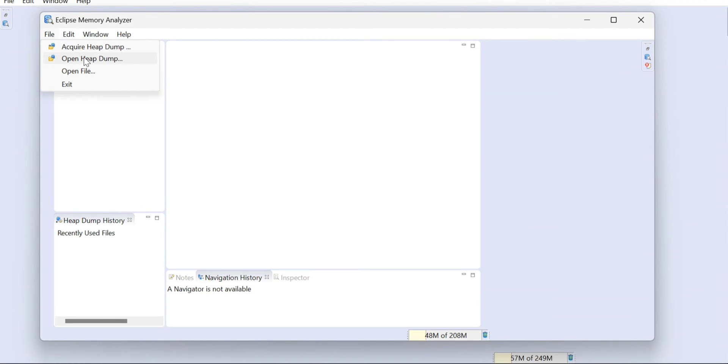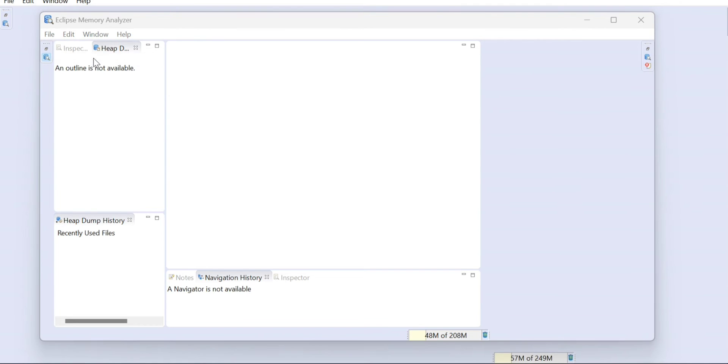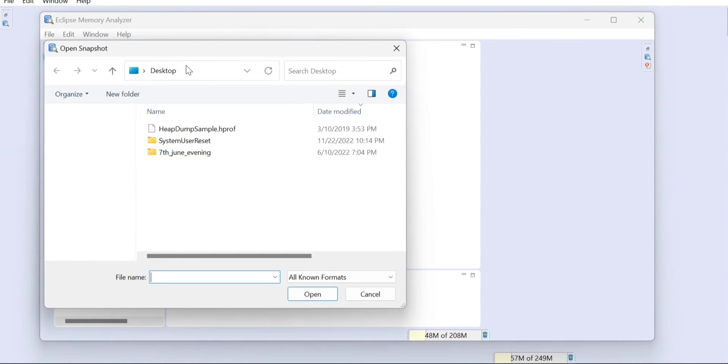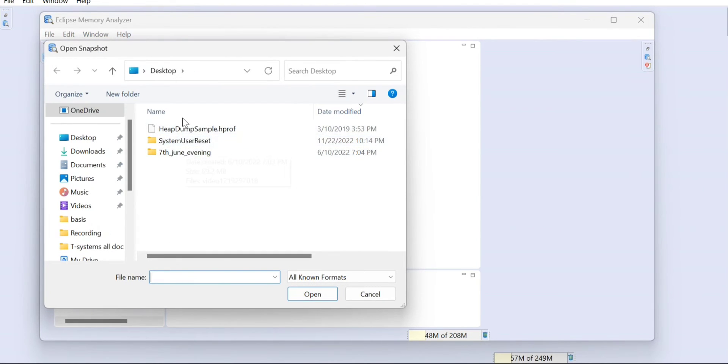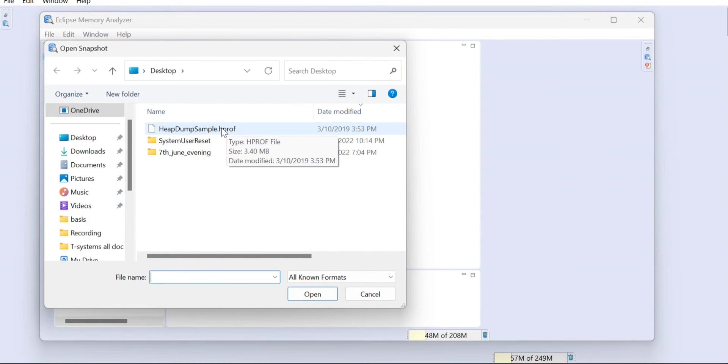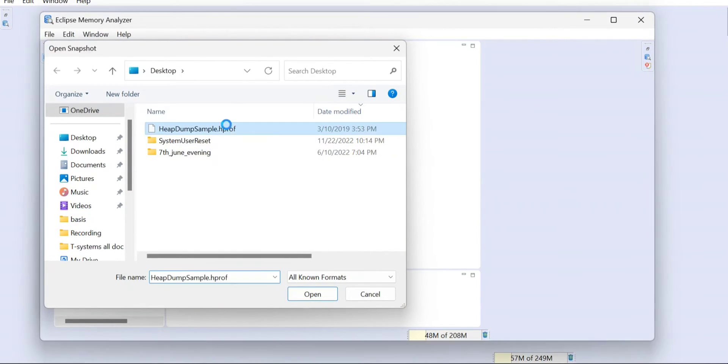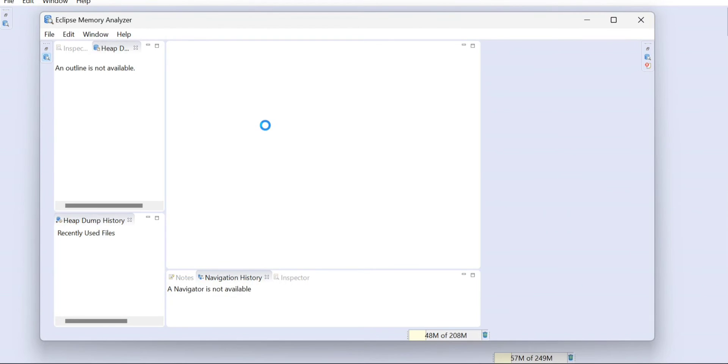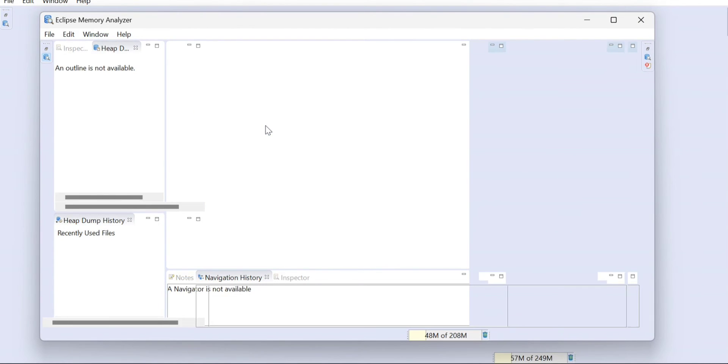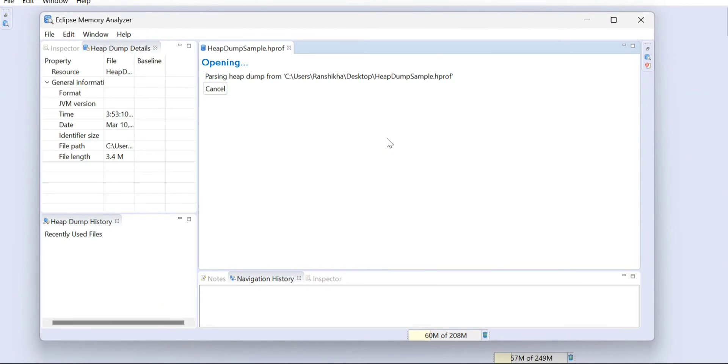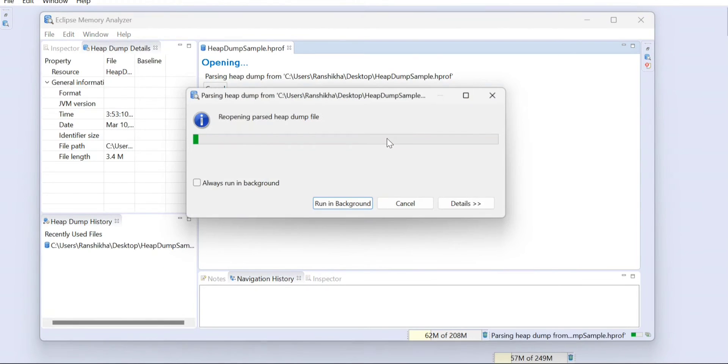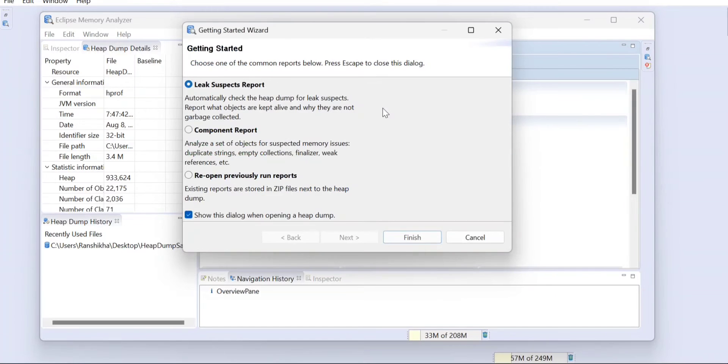From there you need to open a heap dump, because whenever you have a heap dump file which is hprof or the out-of-memory dumps, you can upload here. I'll just upload here and specify a sample hprof which I am just going to use for everybody's understanding.